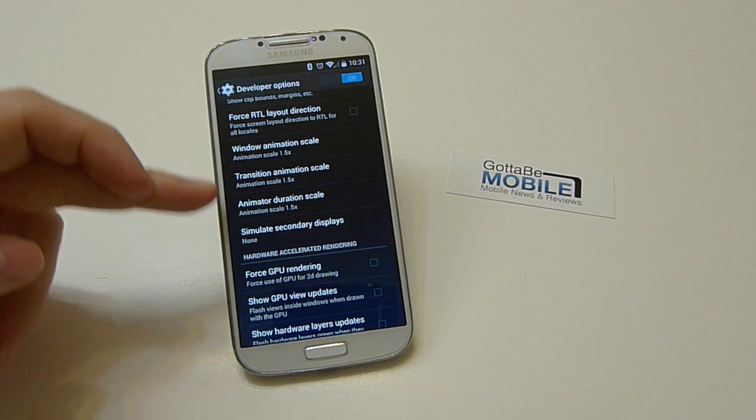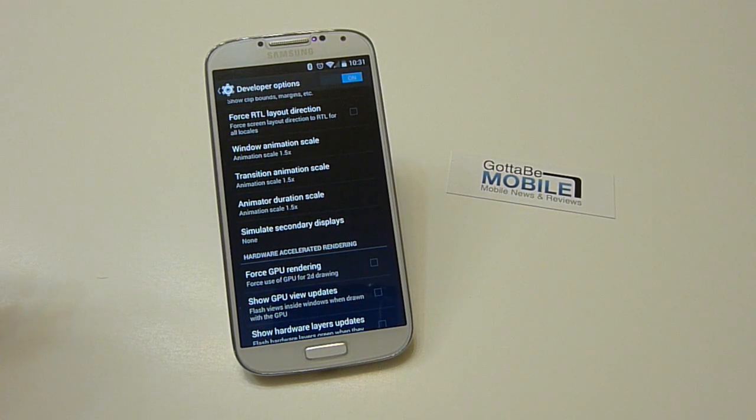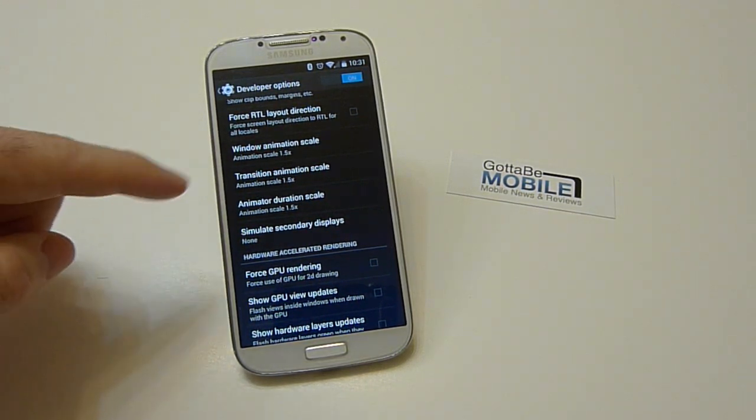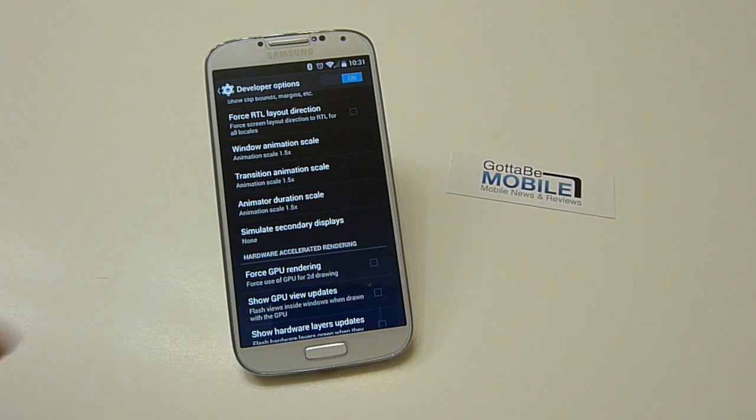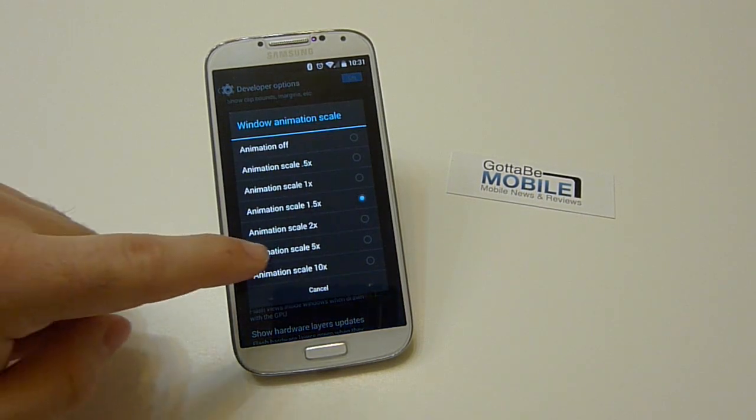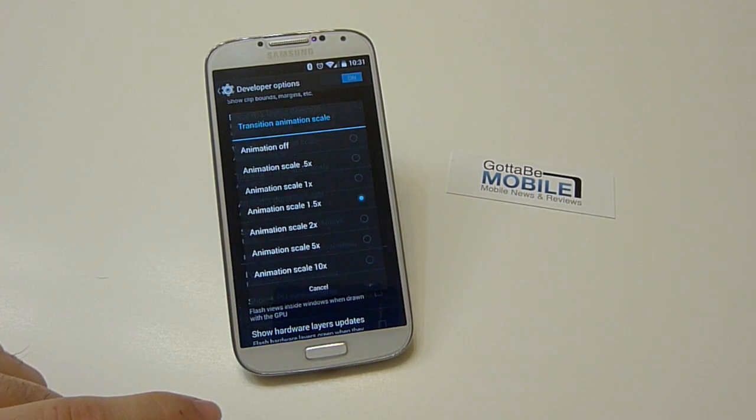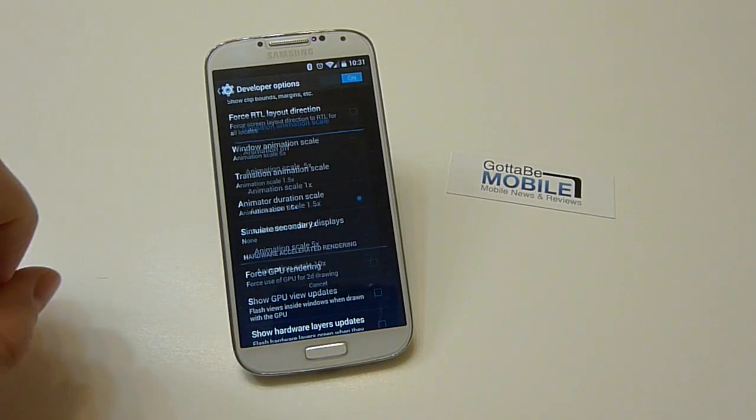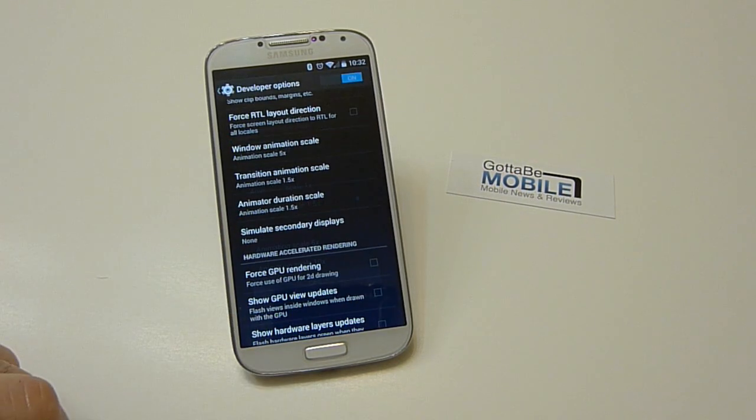So here are the three animations on all Android phones and tablets. Windows animations, transitions, and then the duration scale. So just a prime example, if I crank this up to like five, you just see how slow that window kind of opens and closes.